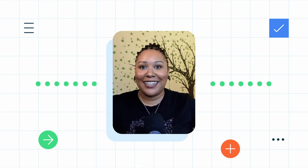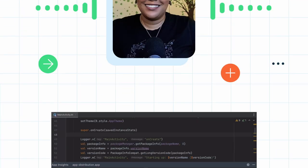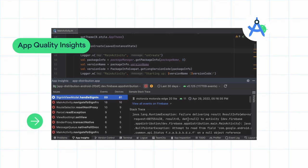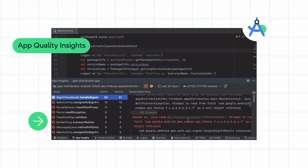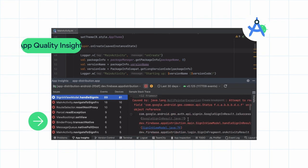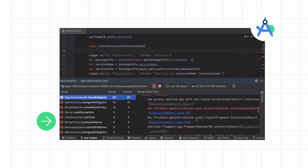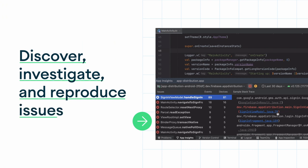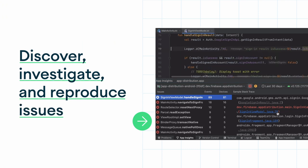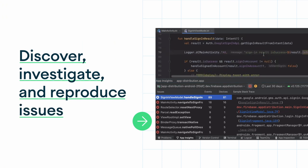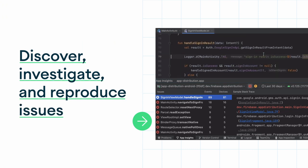In 2022, we announced the App Quality Insights window in Android Studio, which helps you discover, investigate, and reproduce issues reported by Crashlytics within the context of your local project.